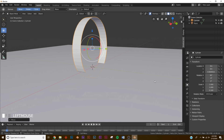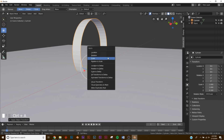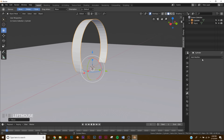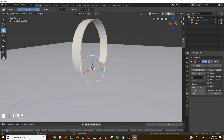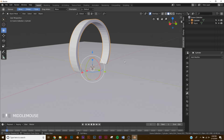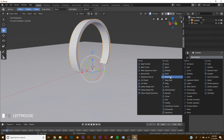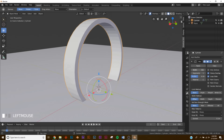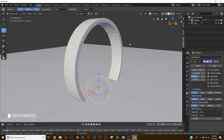Put it right about there, bring it down, then Ctrl+A to apply the location, rotation, and scale. Go to your modifiers and add a Solidify, bring it to about there and click Apply. Now add a Bevel modifier, bring your width to about 0.01 and then give it five segments.